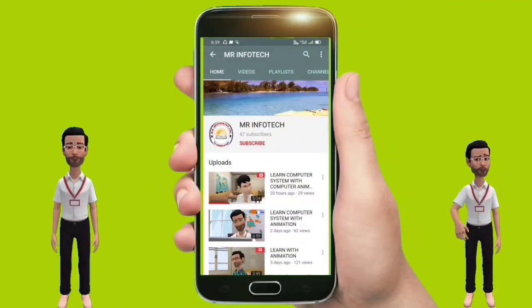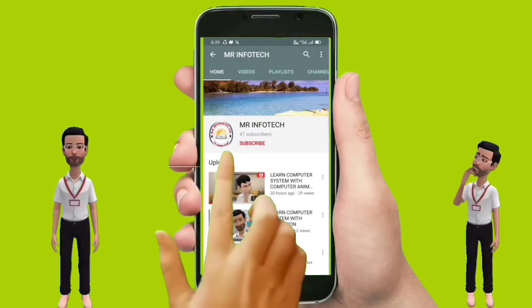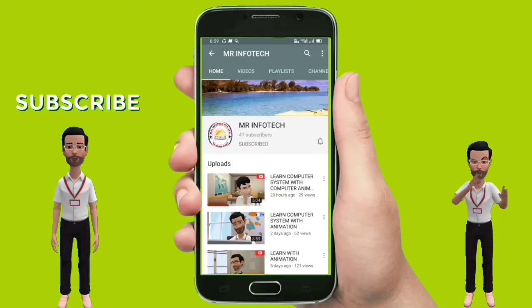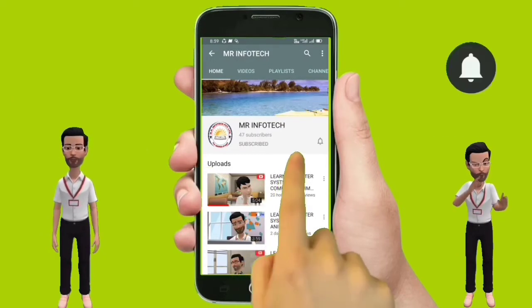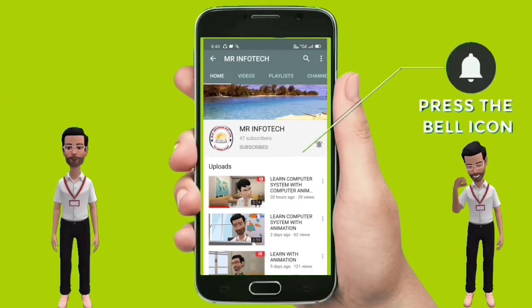Welcome on behalf of Satvir Singh. Subscribe to our channel, like and share videos. Don't forget to press the bell icon for latest updates.